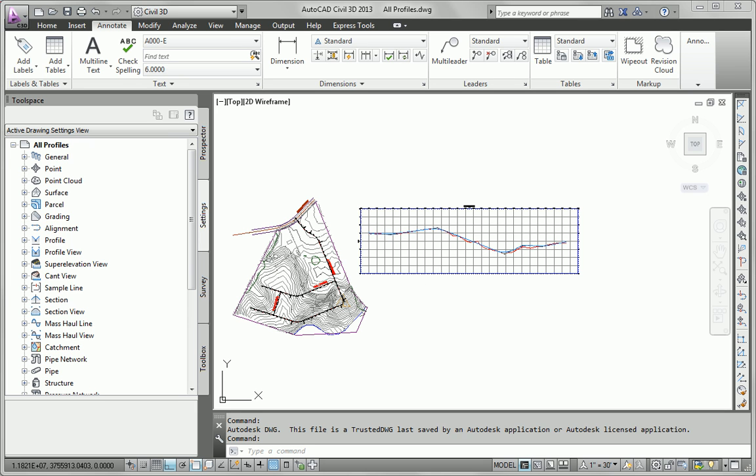Hello, my name is Eric Chappell, author of AutoCAD Civil 3D 2013 Essentials, and this is the additional exercise for Chapter 7.